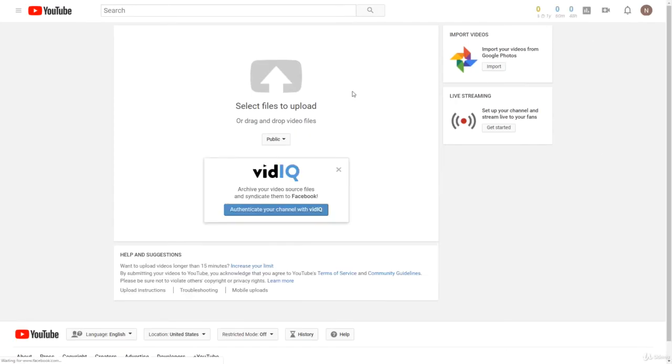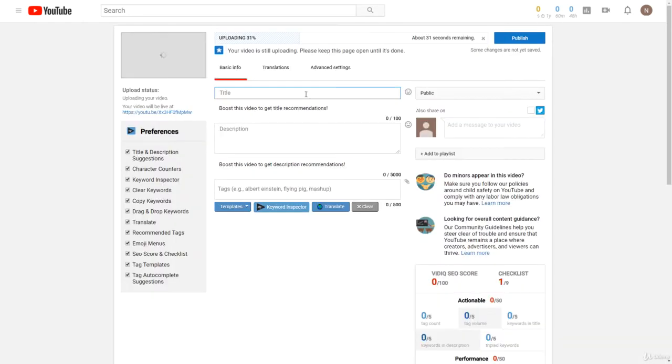And then we can either drag a file from our computer or just click this right here and then select a video to upload. So now we have the first video uploading, talking about the YouTuber conspiracy theories.